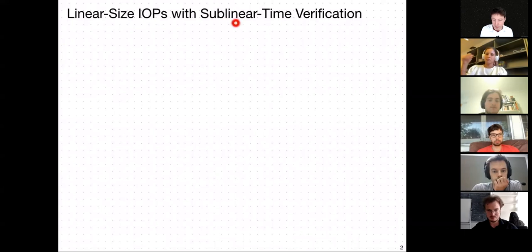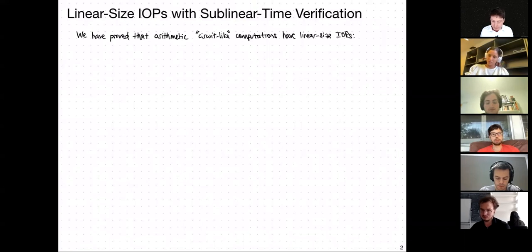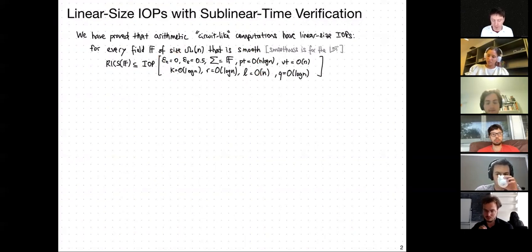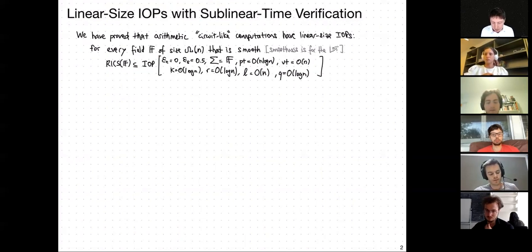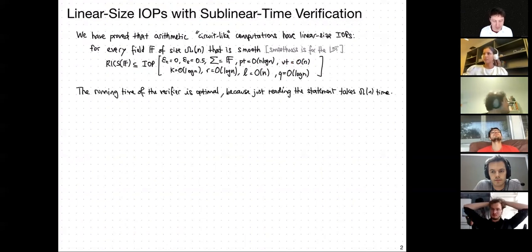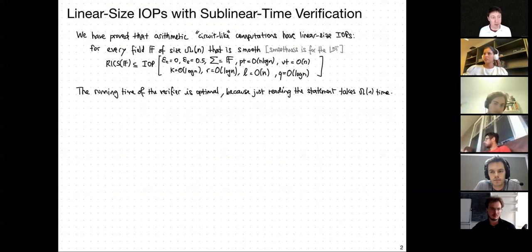In particular, there is one goal we did not pay attention to last time: can we make sure that the verifier has a running time much less than the computation itself? So that's what we're going to try to do today — additionally achieve that goal. For that we're going to have to focus on machines rather than circuits. The focus of today is to obtain linear size IOPs with sublinear time verification.